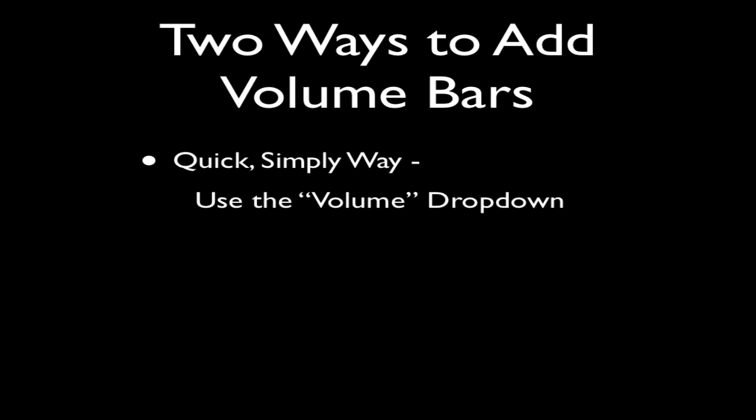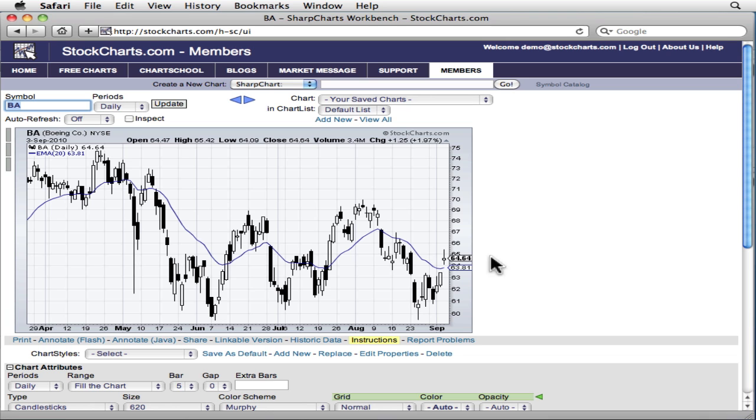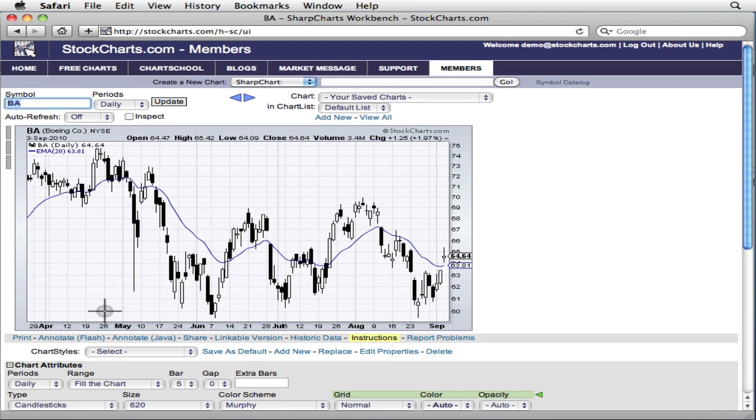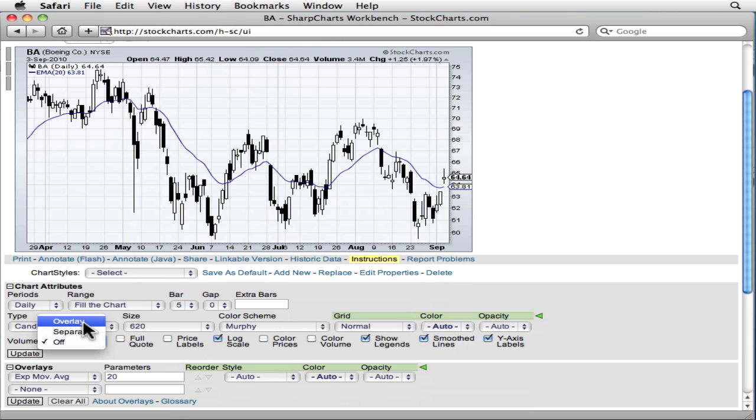The answer relies on the fact that there are actually two ways to add volume bars to your chart: the quick simple way and the harder but more powerful way. The quick simple way uses the volume drop-down in the chart attributes area. That drop-down has three settings: overlay, separate, and off.